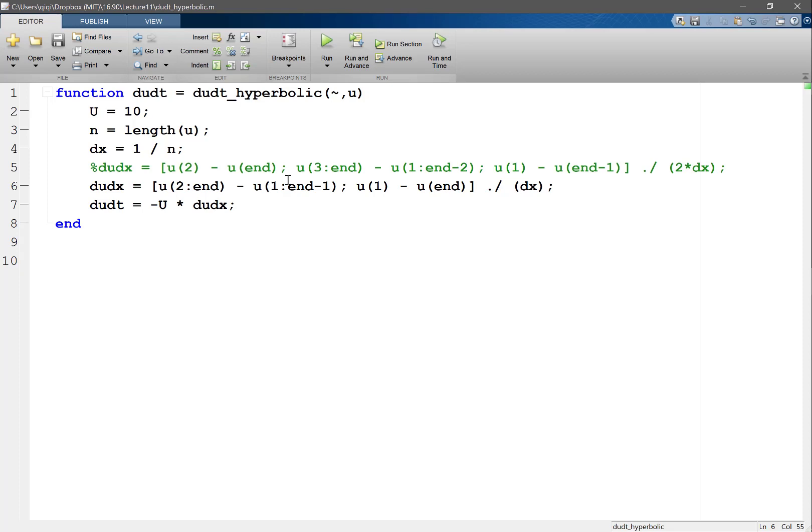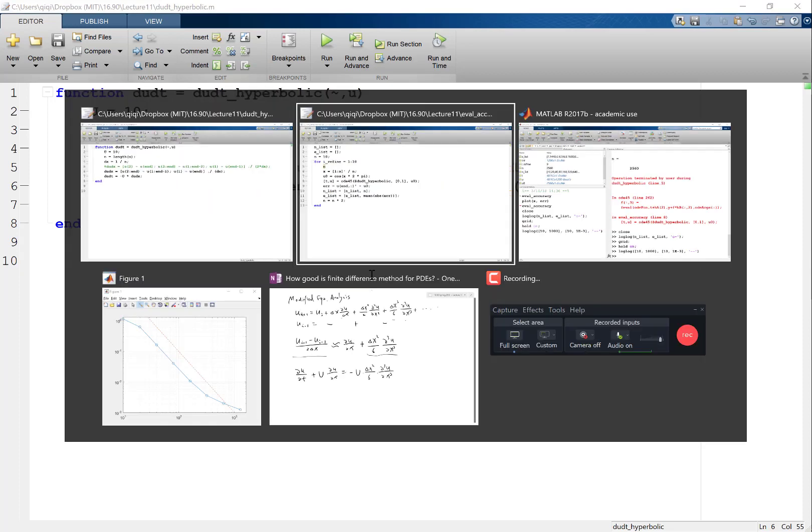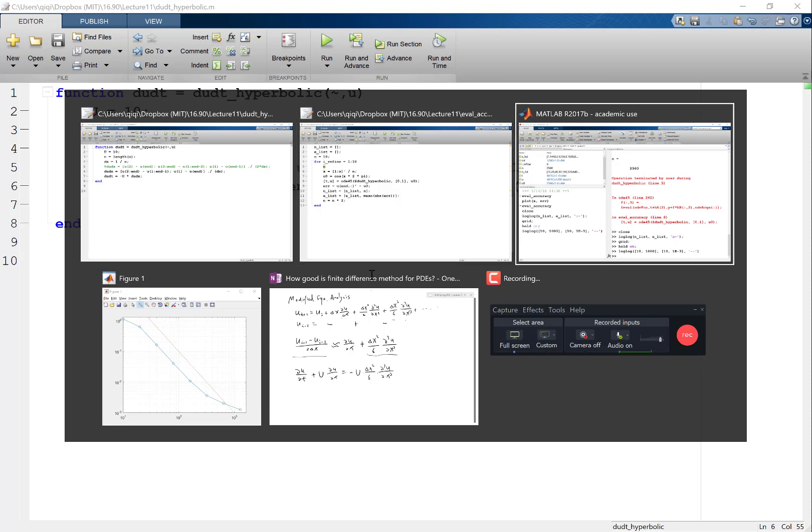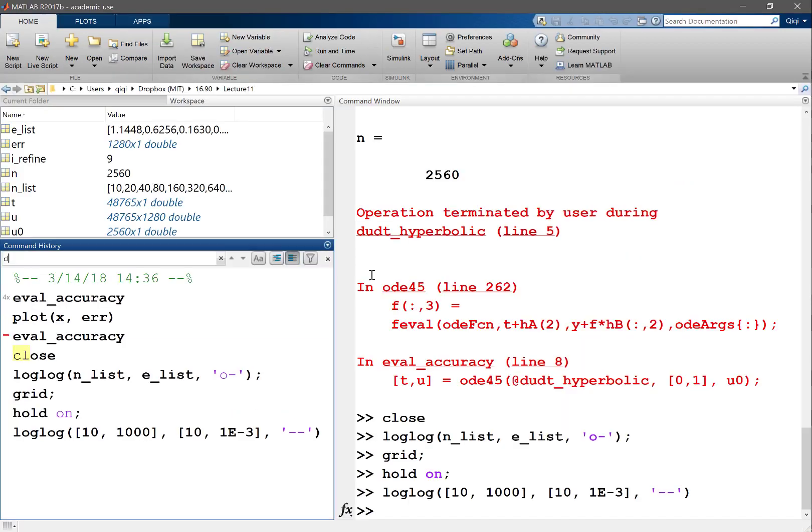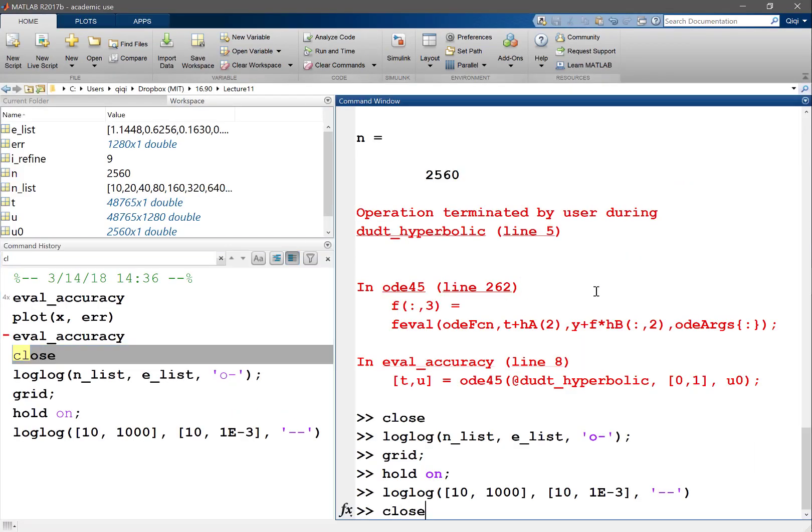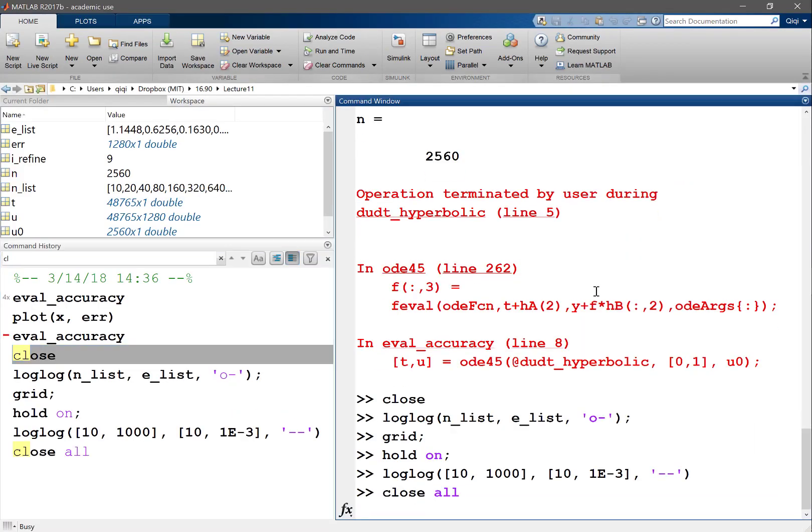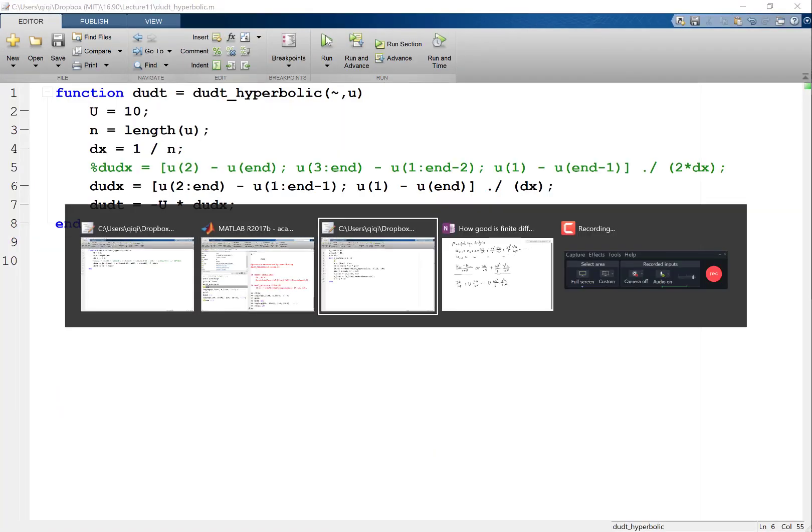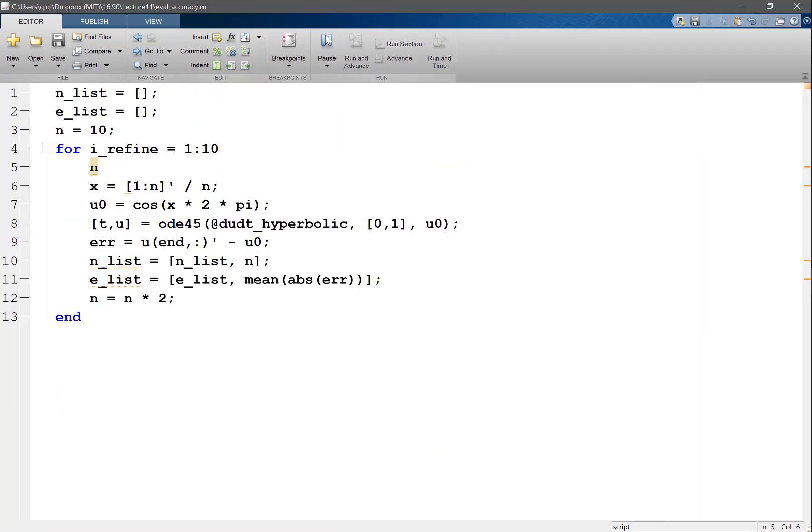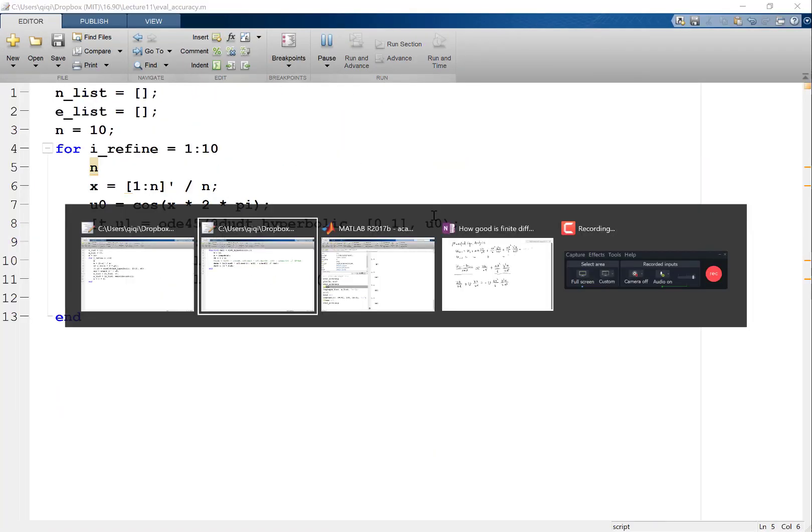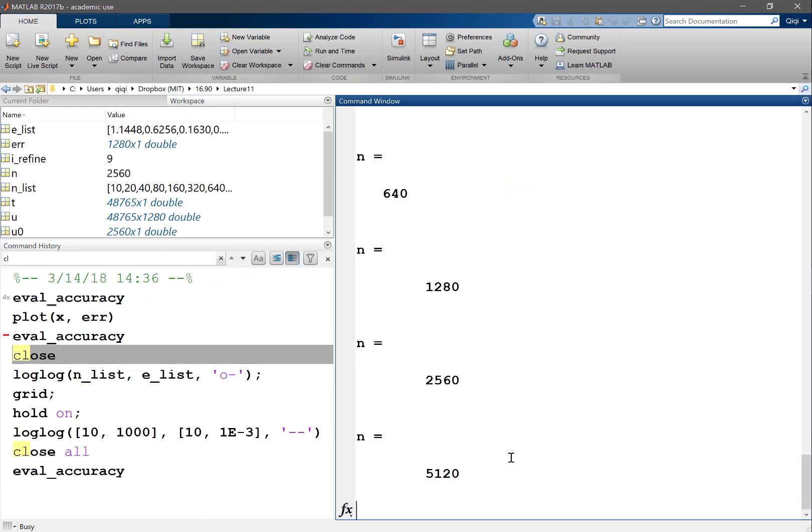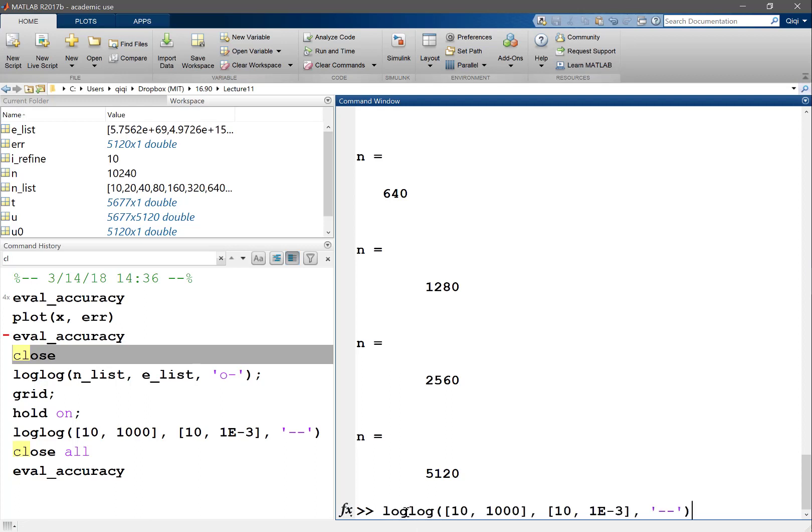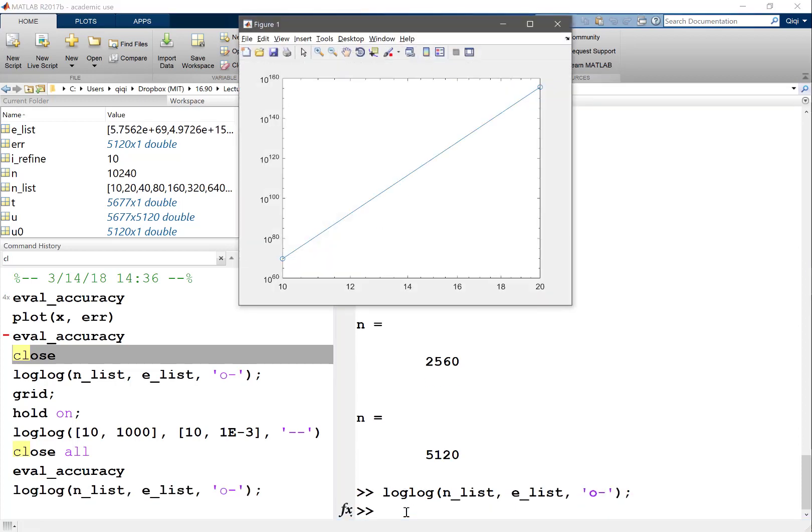So if you run it, if I close, I'm going to run this. I'm expecting to get a first order accuracy, right? So log log, oops.